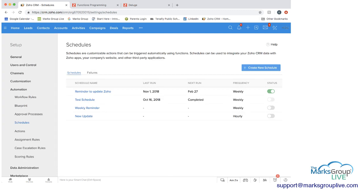And as you can see here, we have several schedules already created. And at the top, it says schedules are customizable actions that can be triggered automatically using functions.